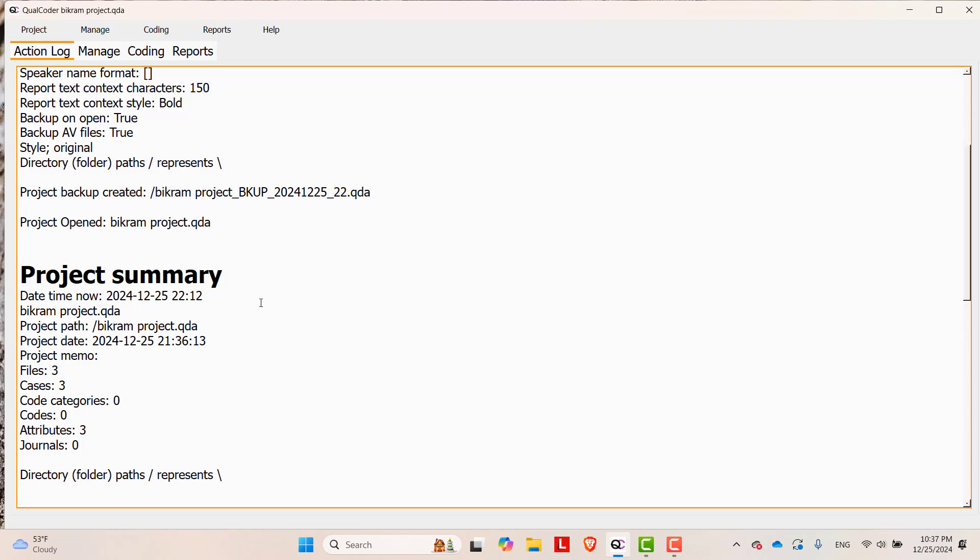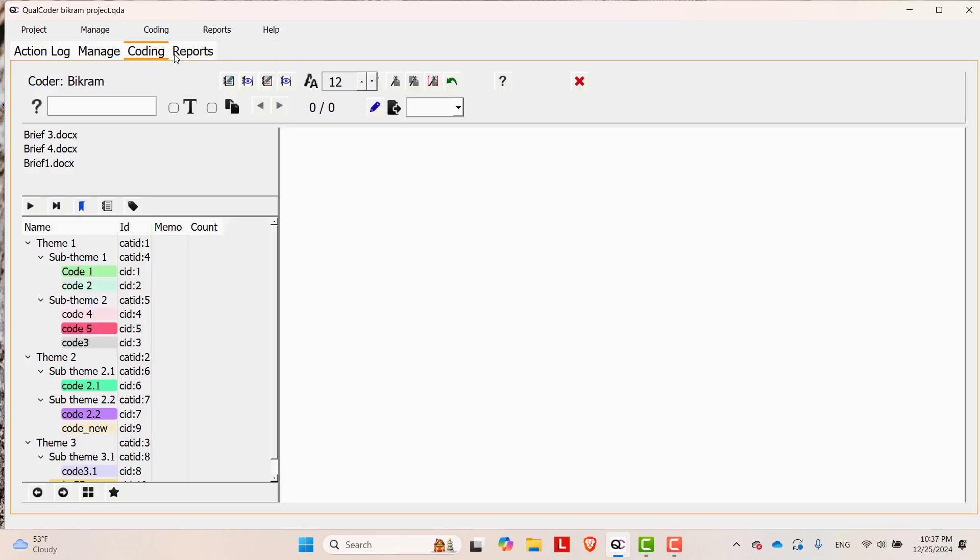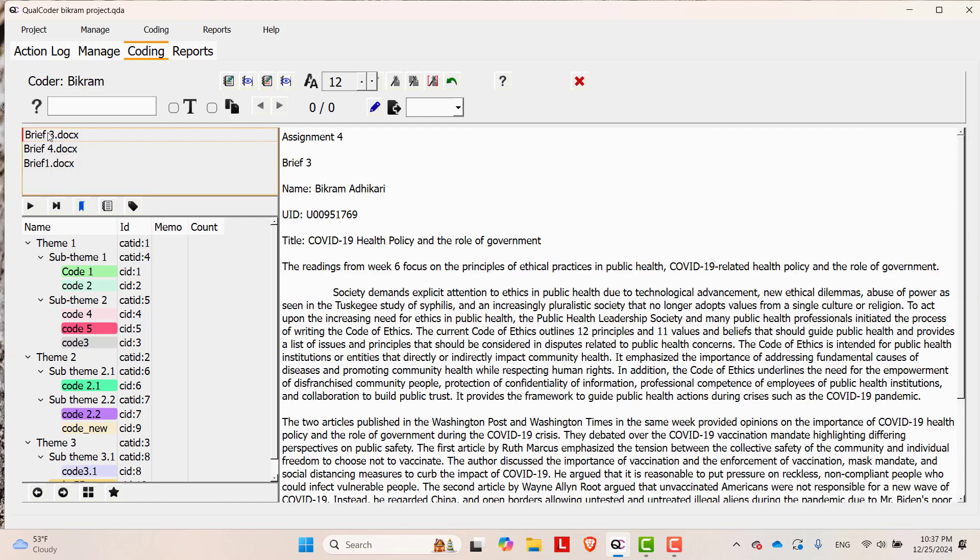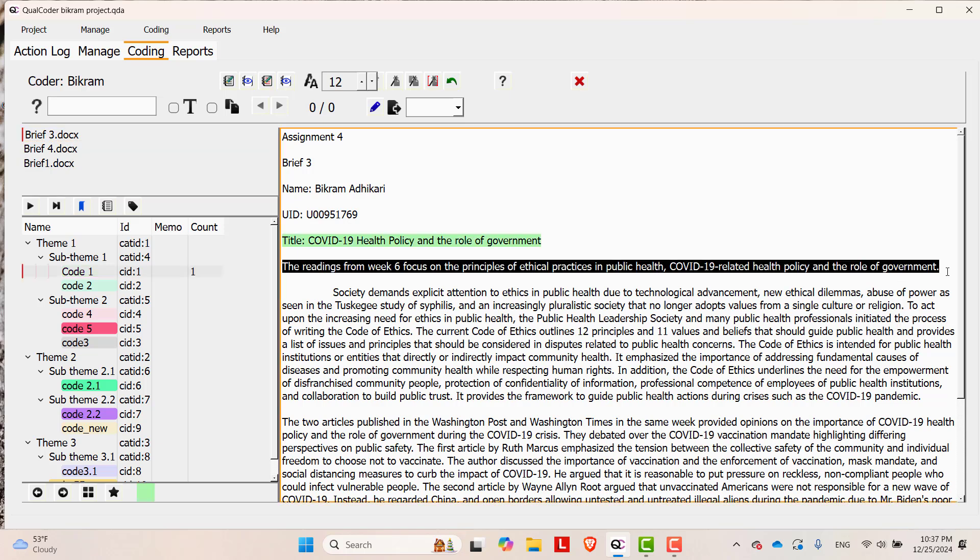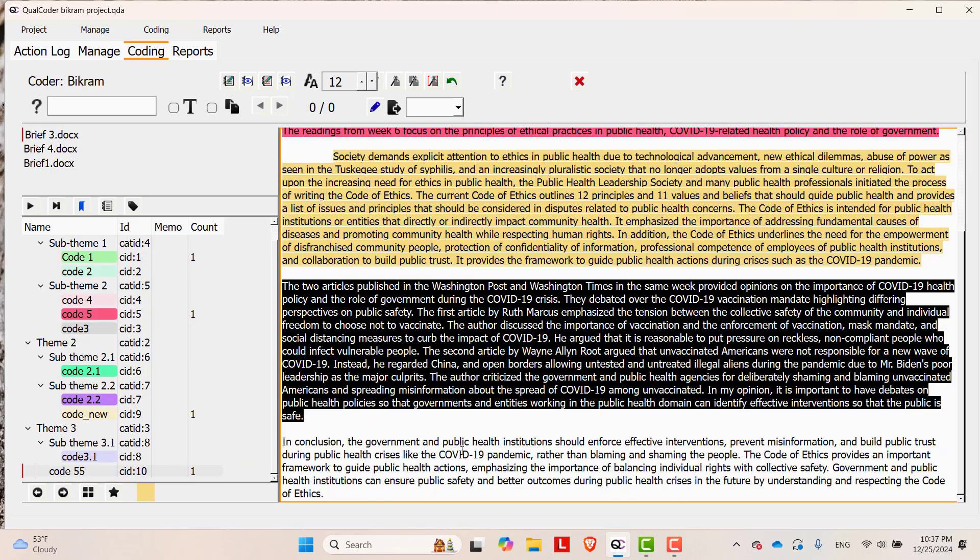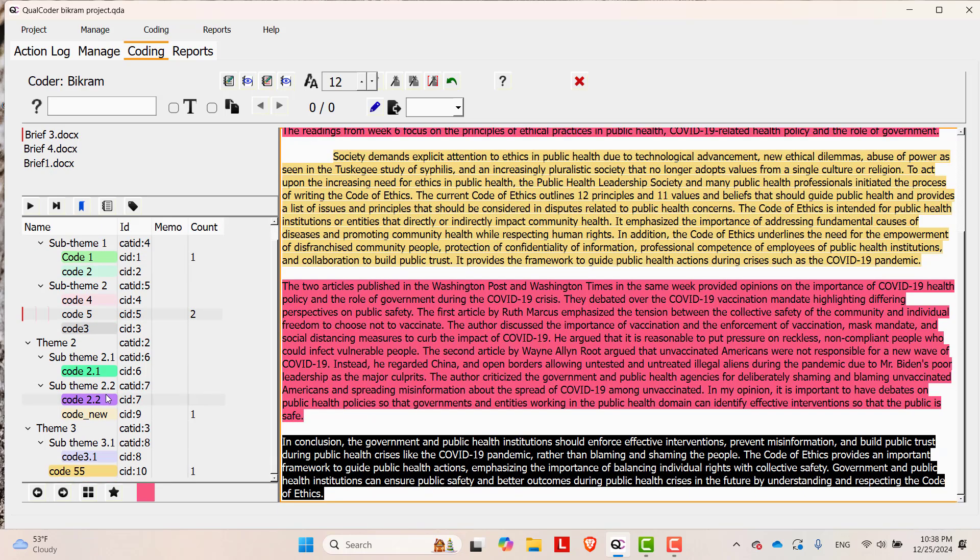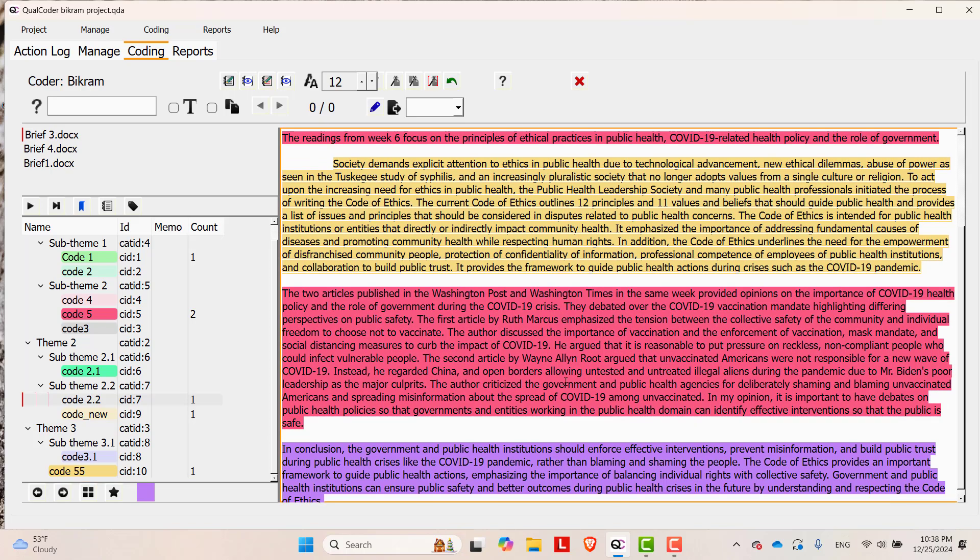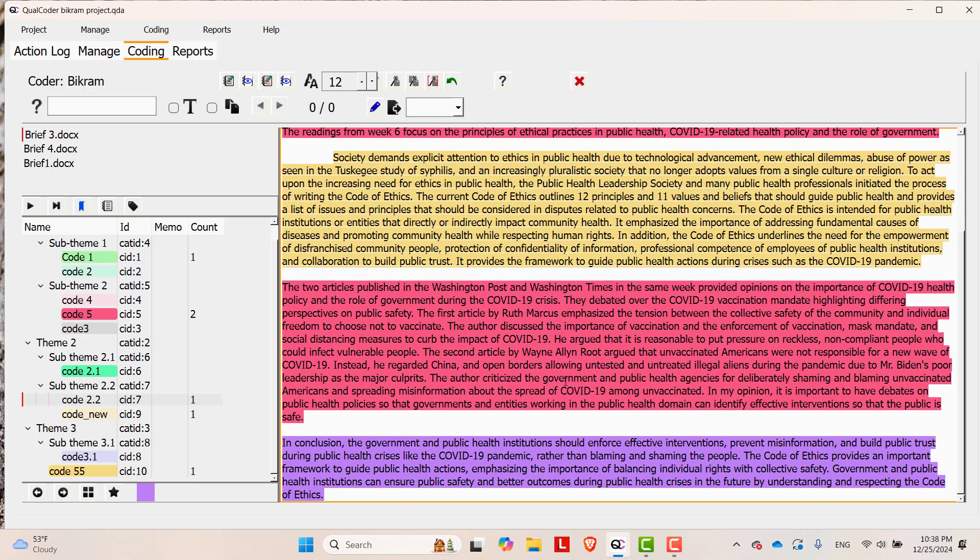Once new coder is selected, then go to the Coding, Code Text. Here the coder Bikram is just coding Brief 3. The person is coding in this way. Let's say this is the coding made by Bikram.